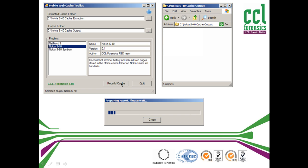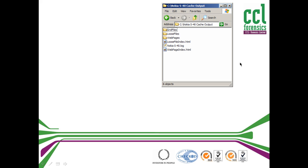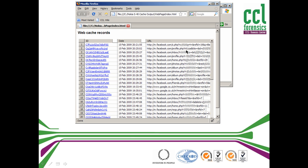This turns data into information. Within its output is a web page index. This produces a list of all the rebuilt pages in their original form, as they would have been viewed on the handset.